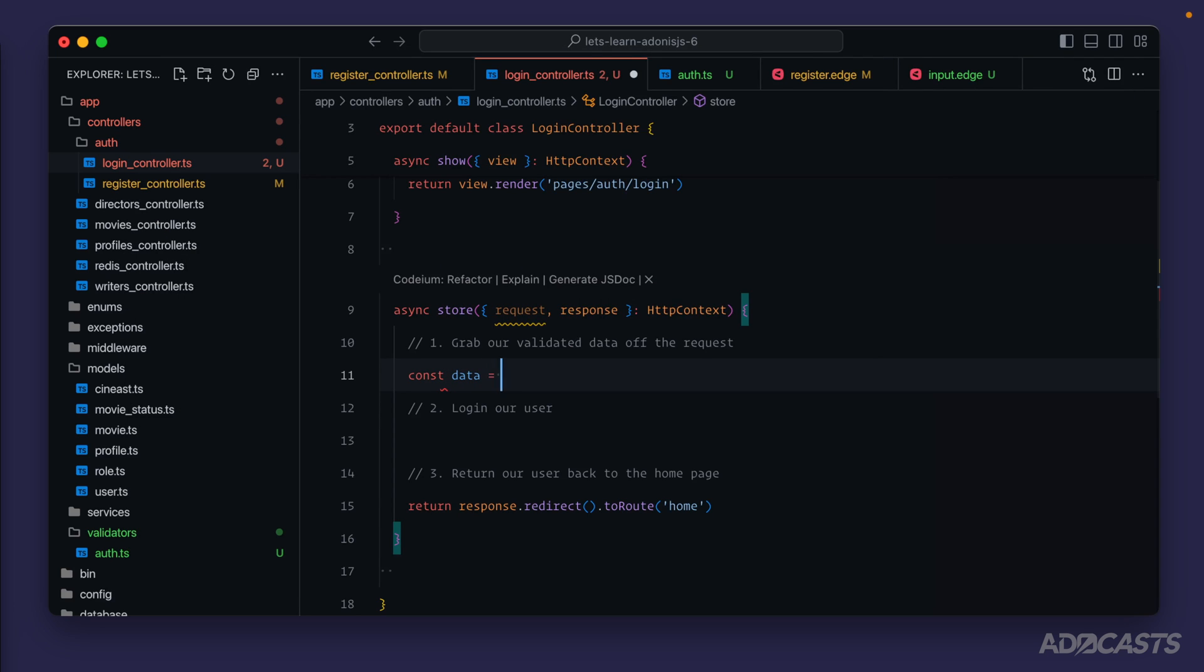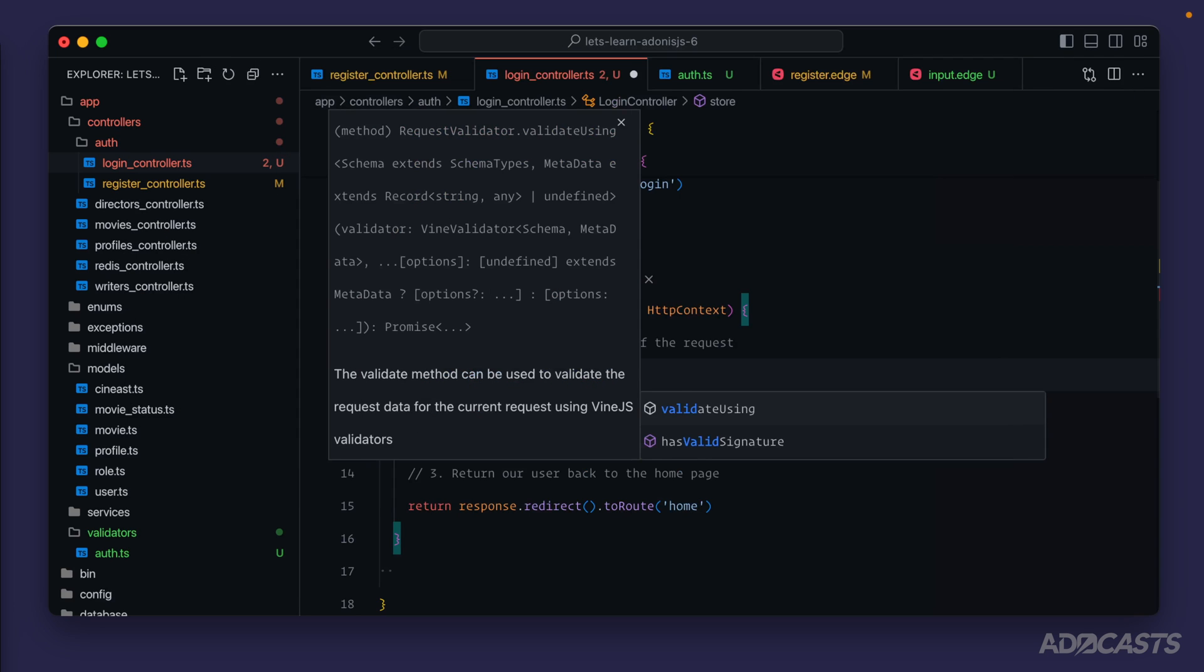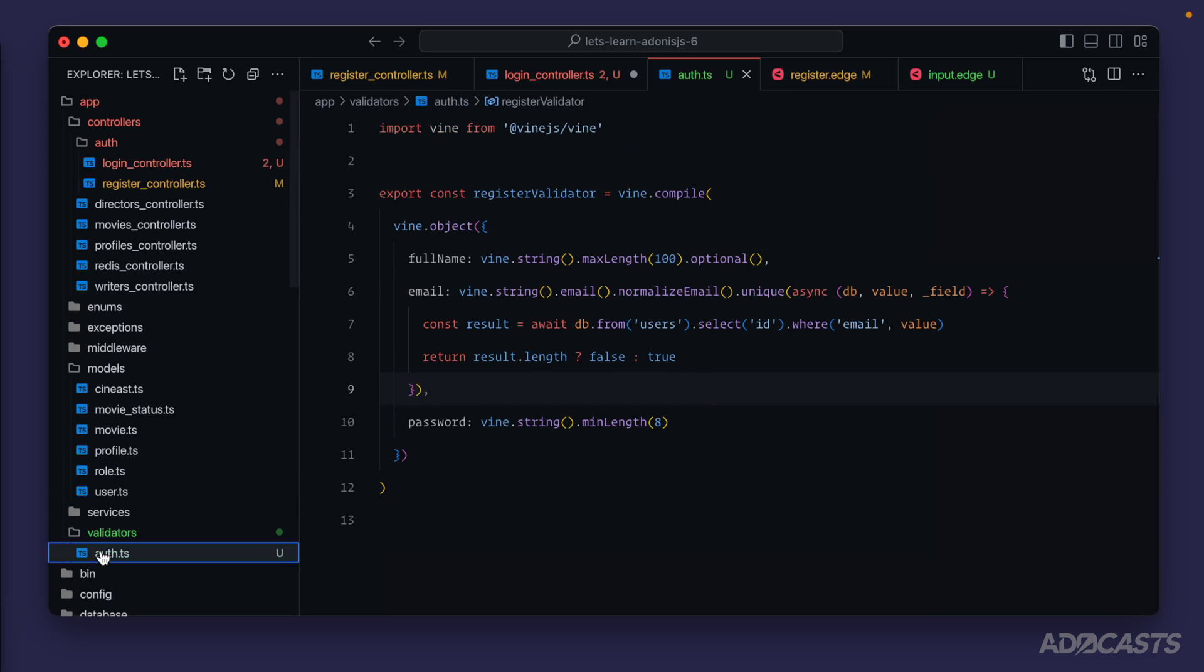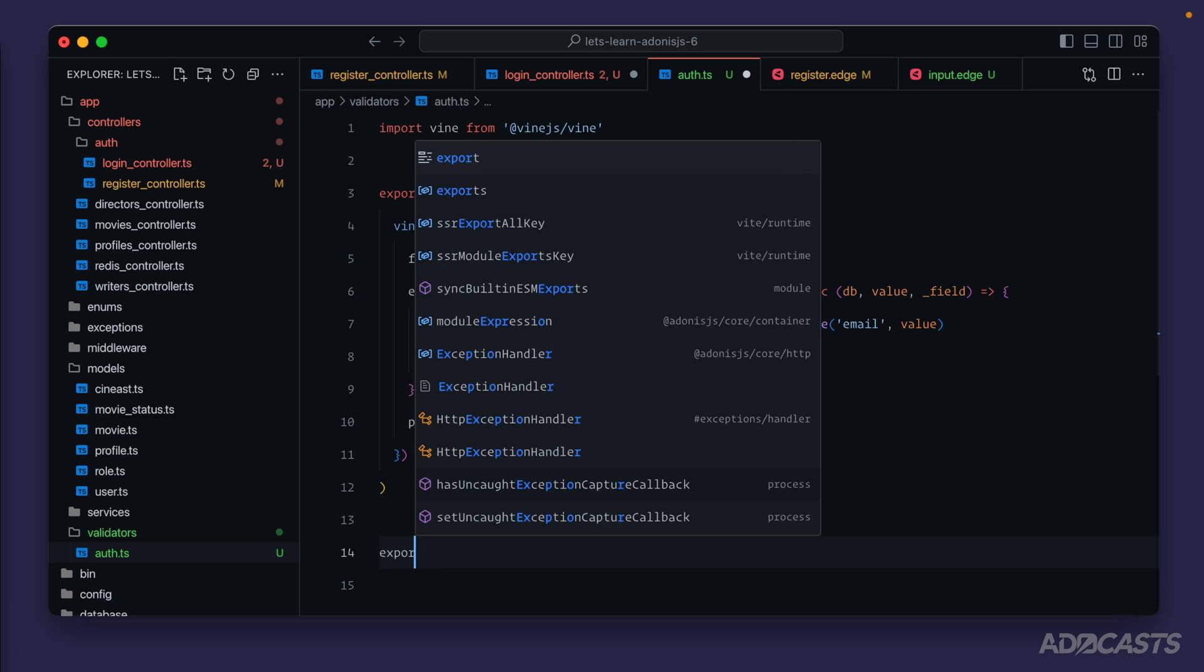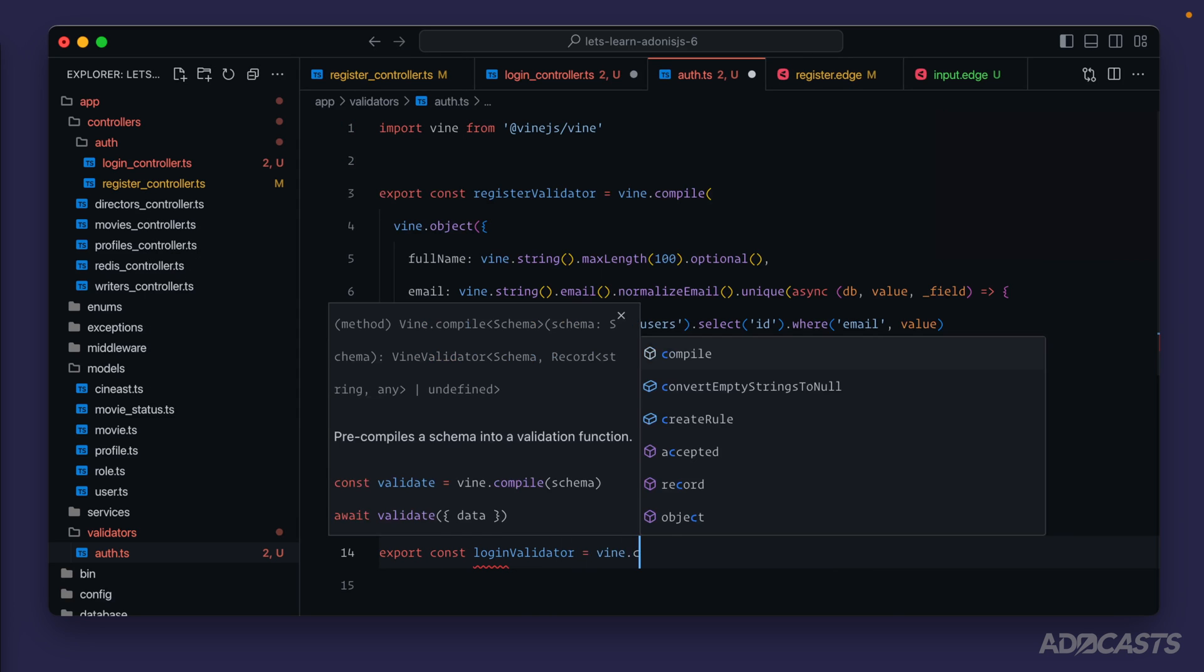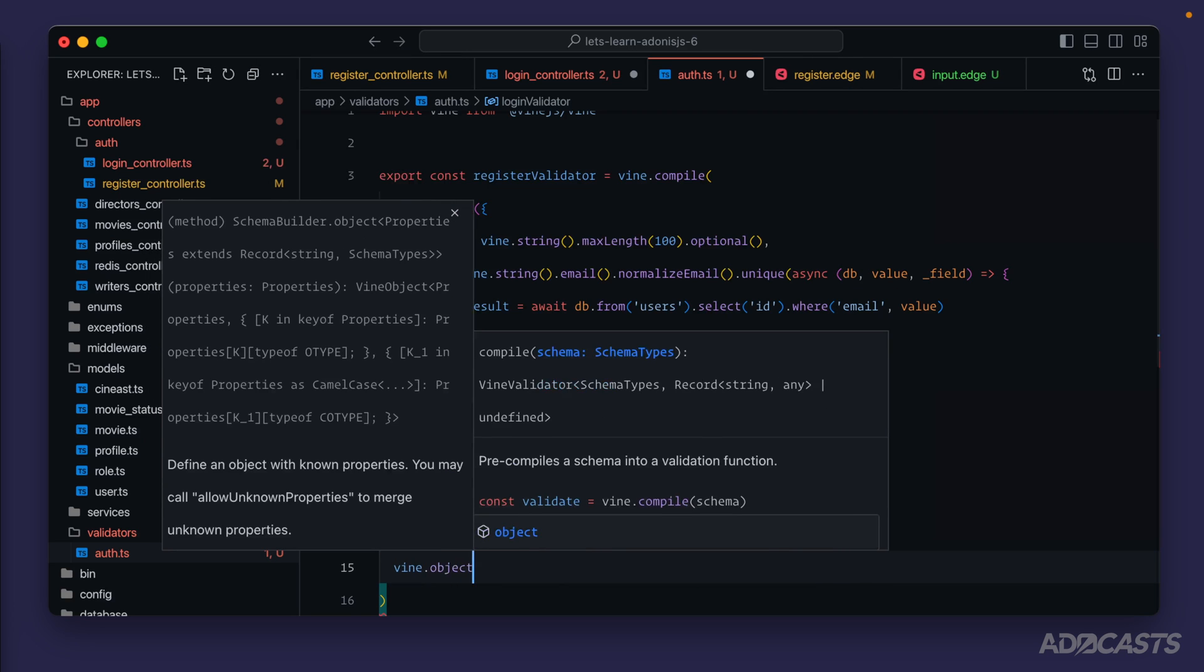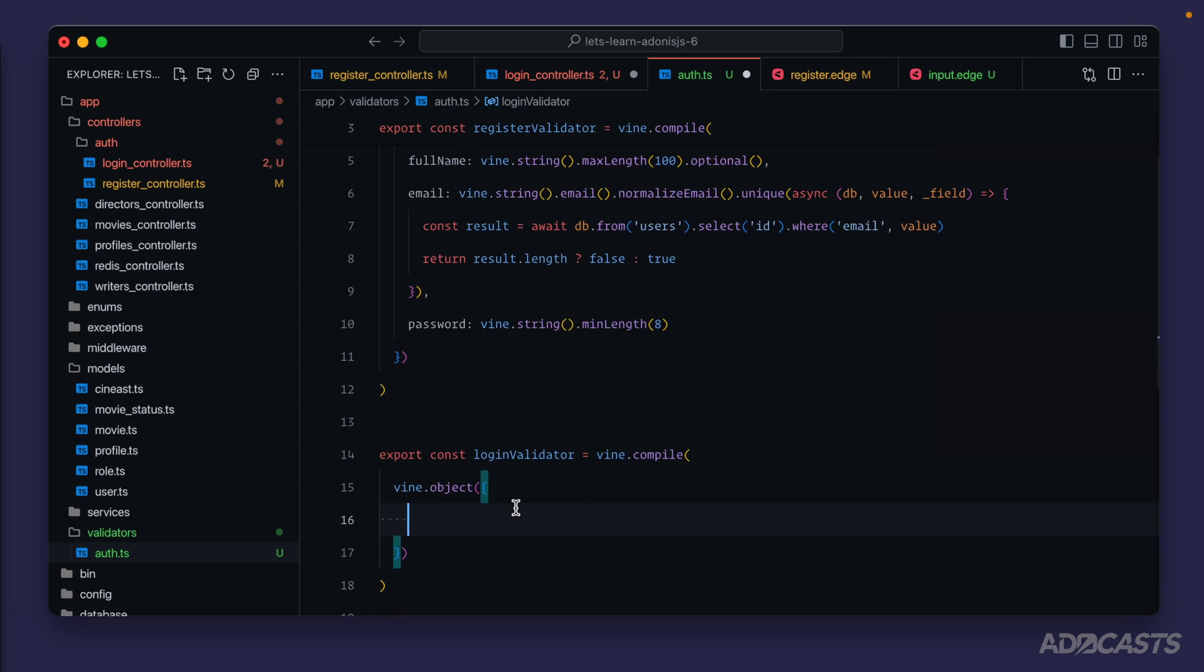For our validated data we know that we can now do const data equals await request validate using, and now we need to go create a validator for it. So we can dive into our auth validator and underneath our register validator we can export const login validator, vine compile, and then vine object so that we can define our object schema.